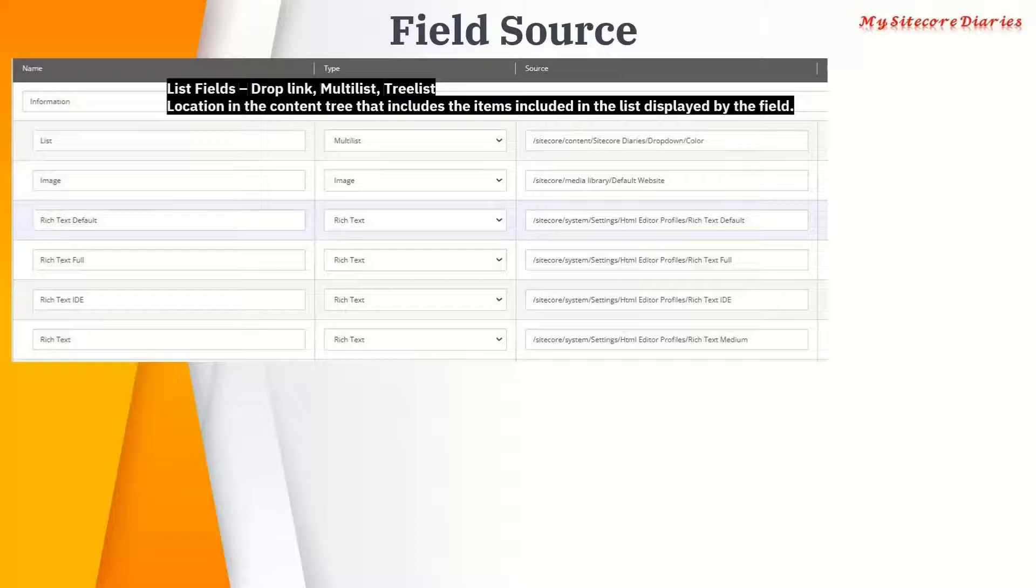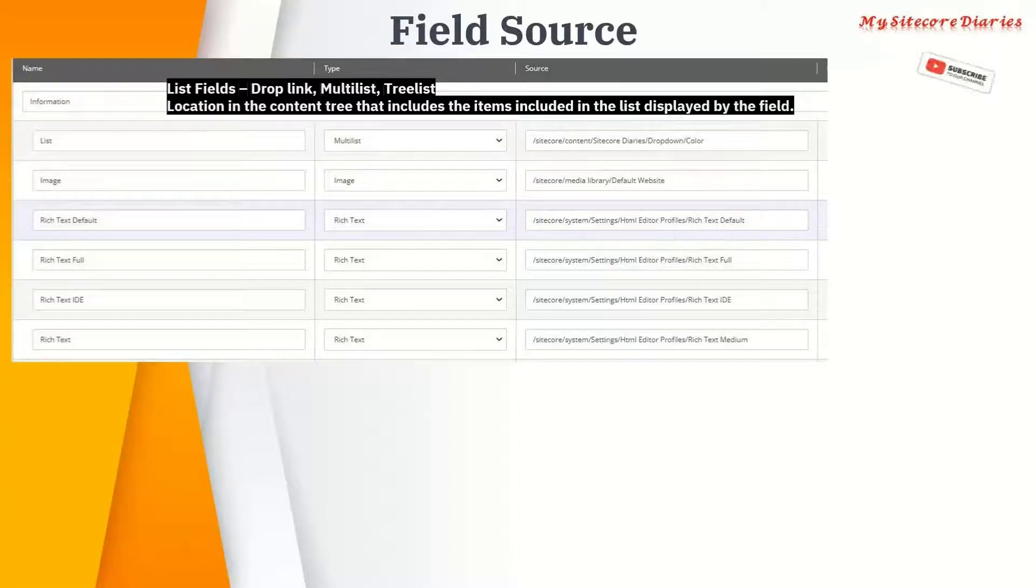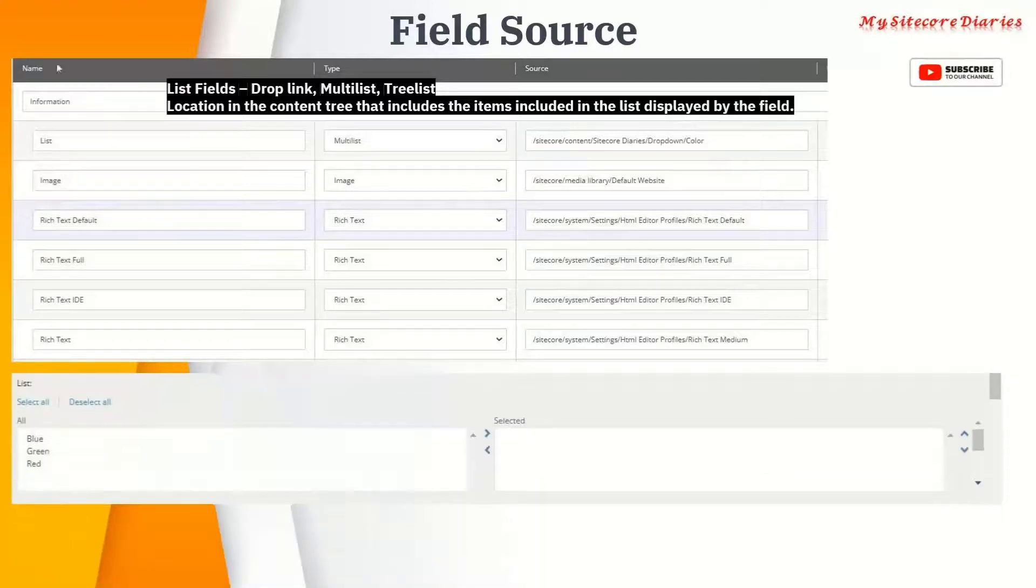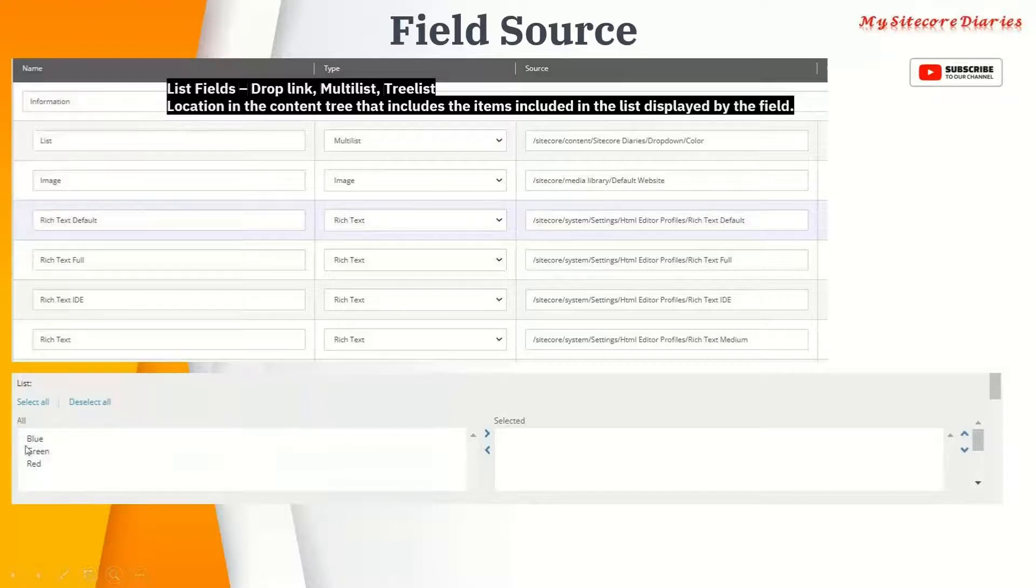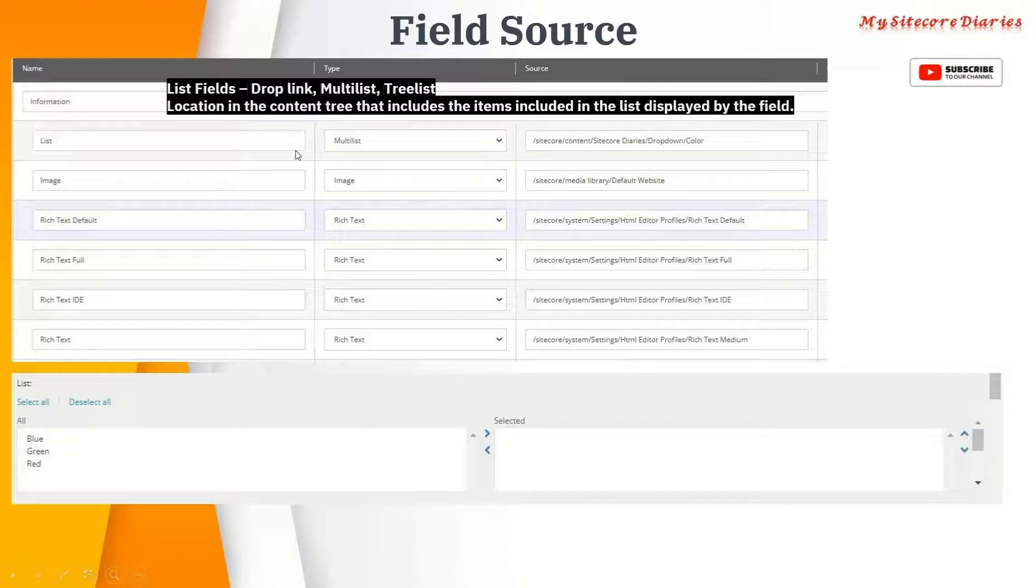Here the slash color is actually the source. Once we apply this and create an item, you'll find a list field where you have all the items under color - blue, green, red will come and you can select it.